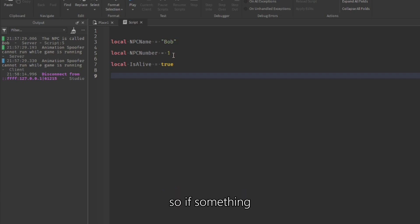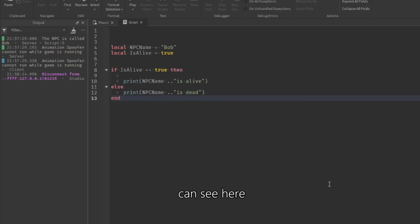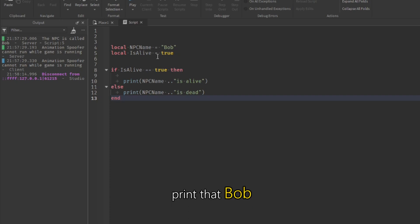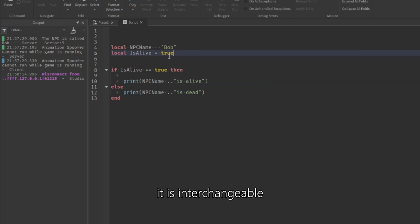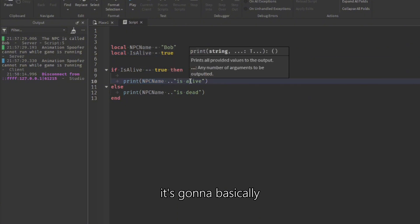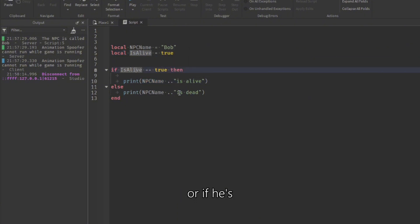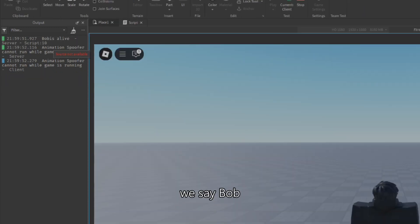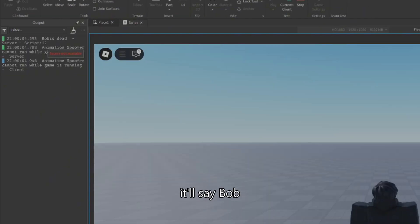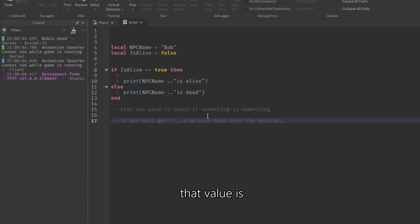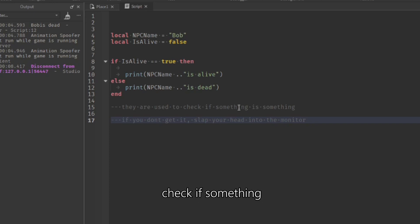Variables can be text, numbers, or true/false booleans. If something is true or false, we use an if statement. For example: if is_alive equals true then print 'Bob is alive', else print 'Bob is dead'. We can change this to true or false — it's interchangeable inside the variable. Running it says 'Bob is alive', and if we set is_alive to false it says 'Bob is dead'. They're used to check if something is a certain value.